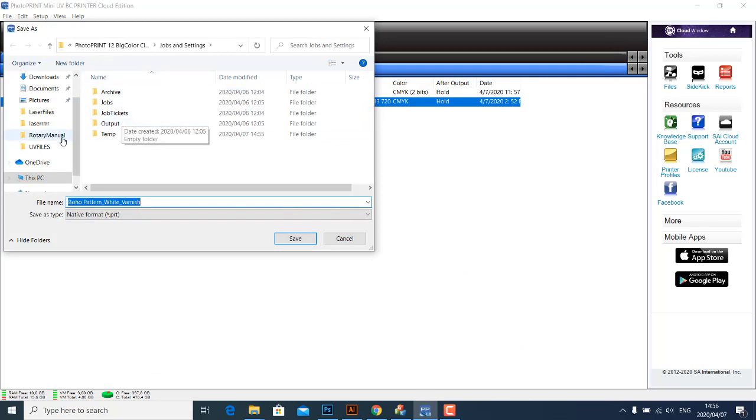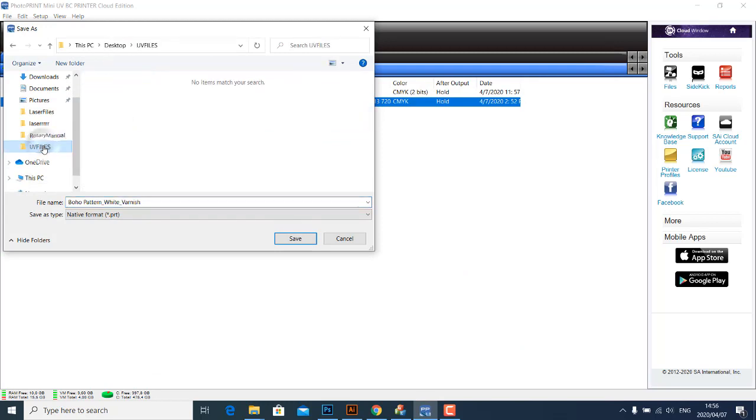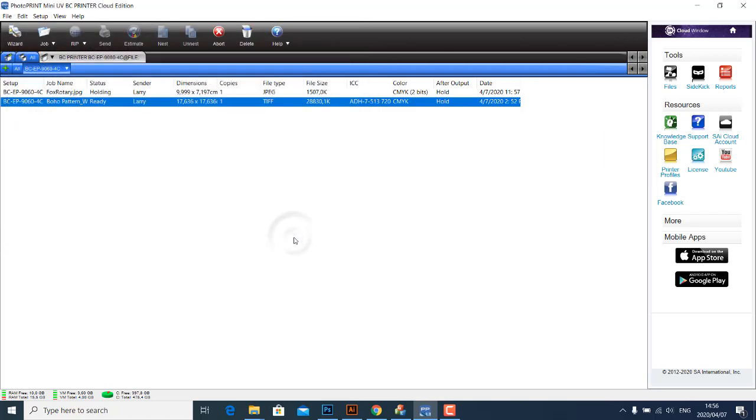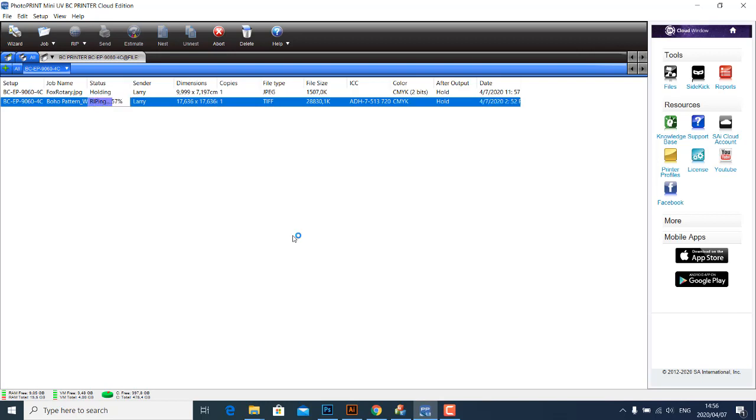Save your file. I'm going to save it under UV Files, Boho White Varnish. When it rips, it rips it as a PRT file. So let's save this, let it rip until it gets to 100% and then it says done there, and then you know it's done. So just let it rip. There we go, great.